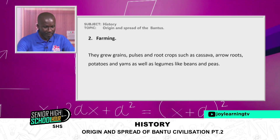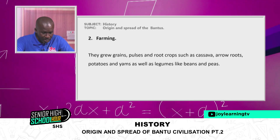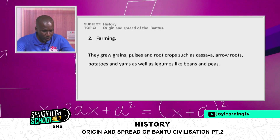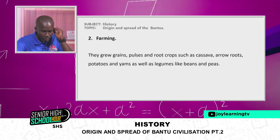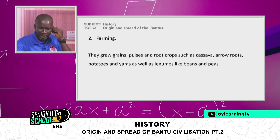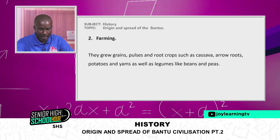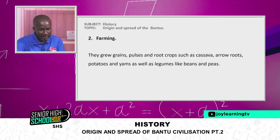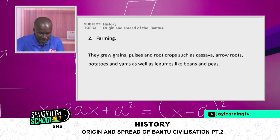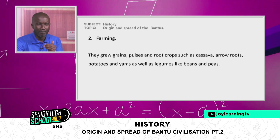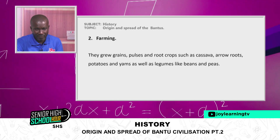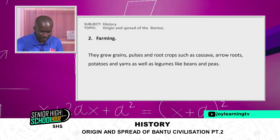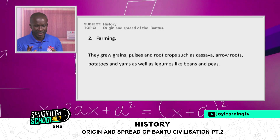Second, farming. They grew grains, pulses, and root crops such as cassava, arrow roots, potatoes, and yams, as well as legumes like beans and peas.